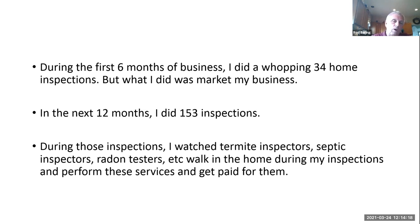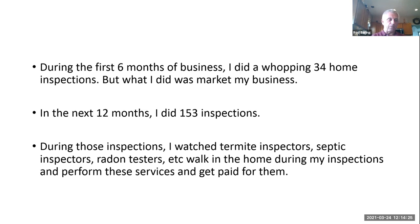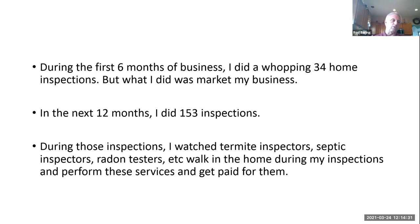In the next 12 months I did 153 home inspections. Just to be very clear, I did my very first home inspection on May 25th, 1994 — so 34 jobs up until the end of December, then 153 full home inspections the second year.